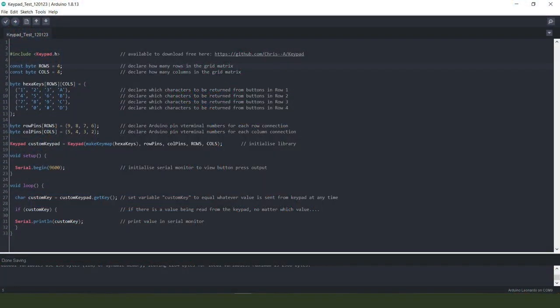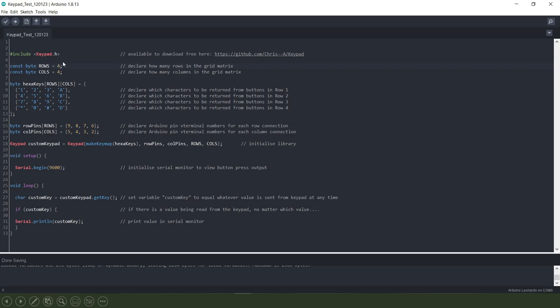Then we come down to the very small amount of coding required to make my new keypad work and the first thing that we need to include in the code is this keypad.h library.